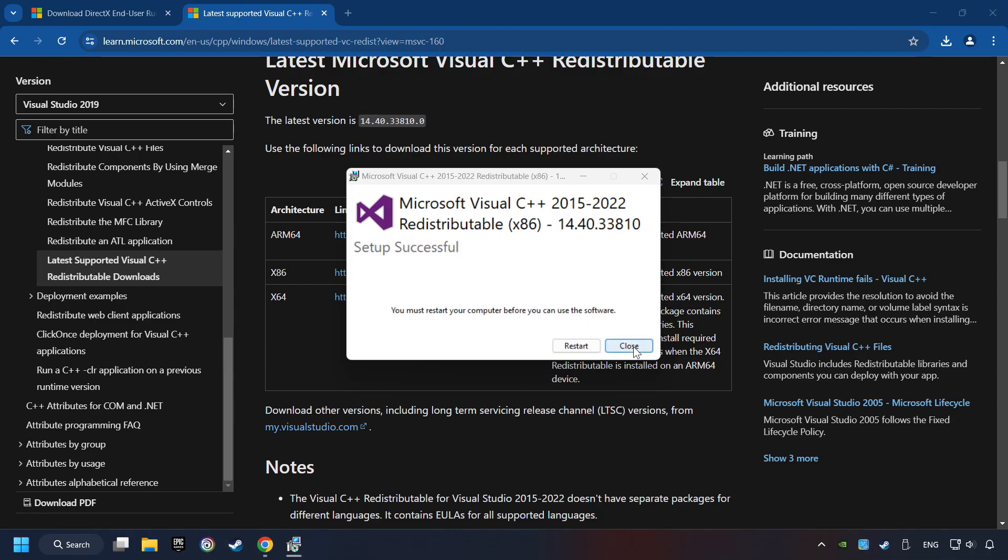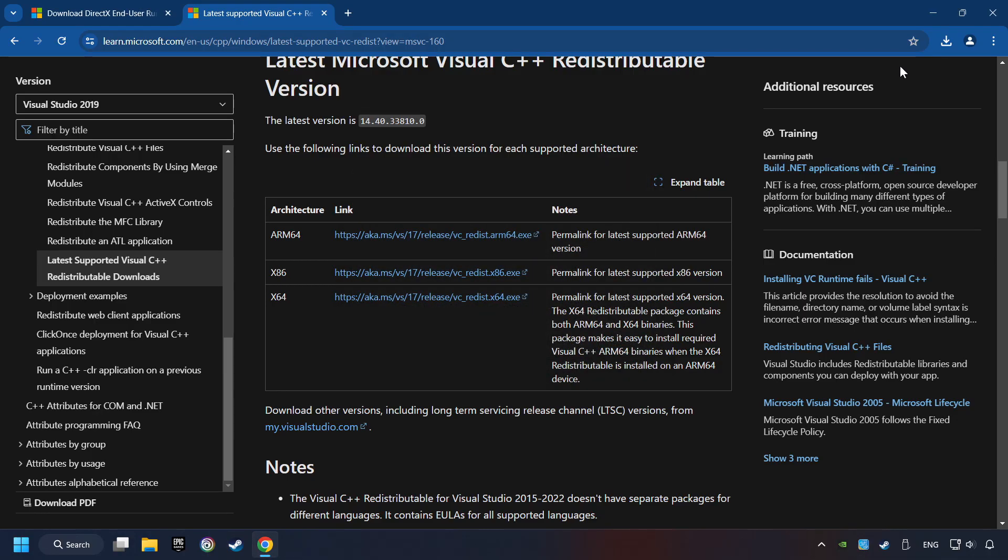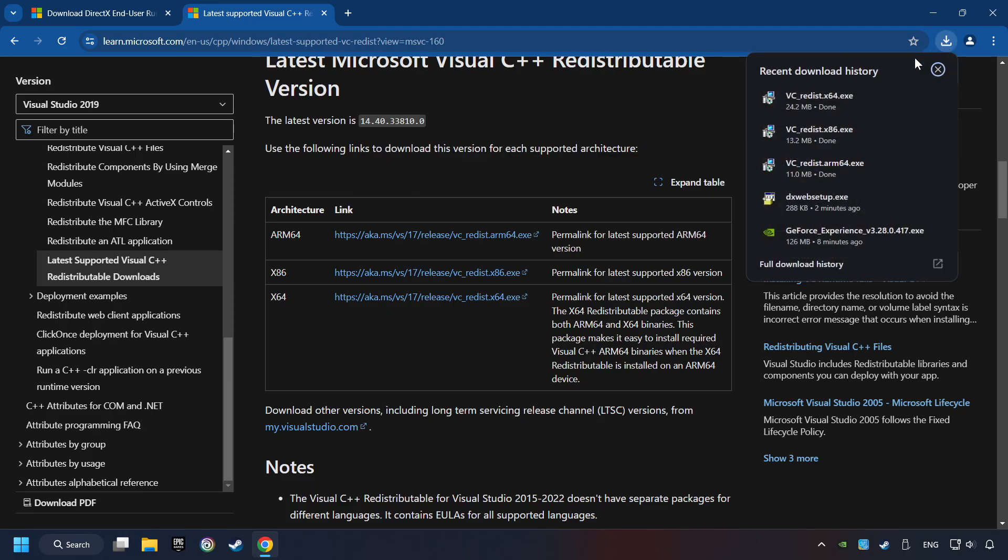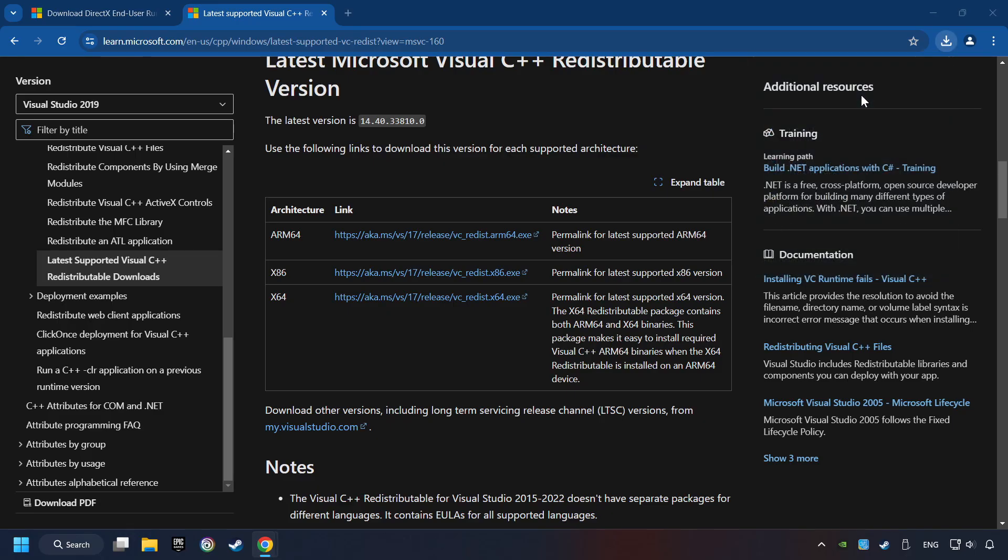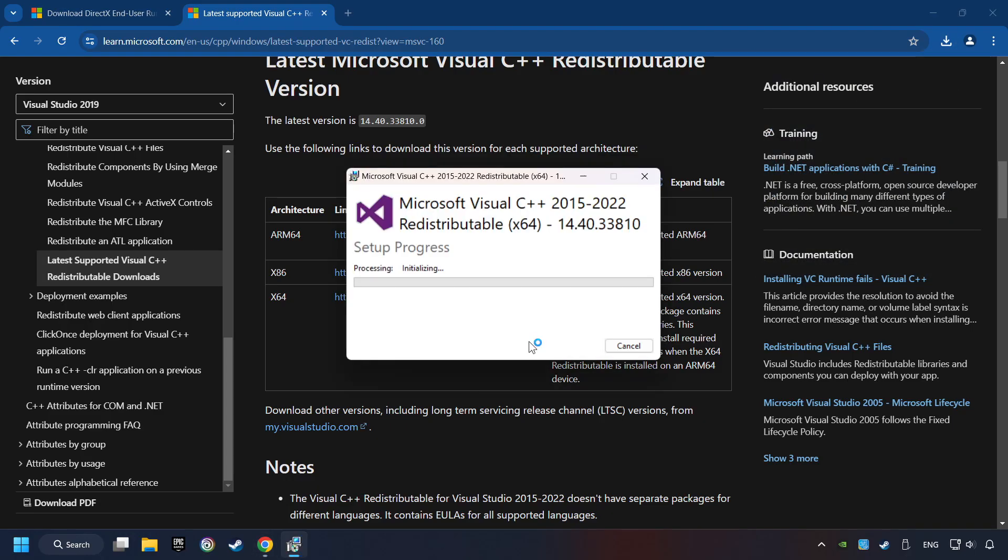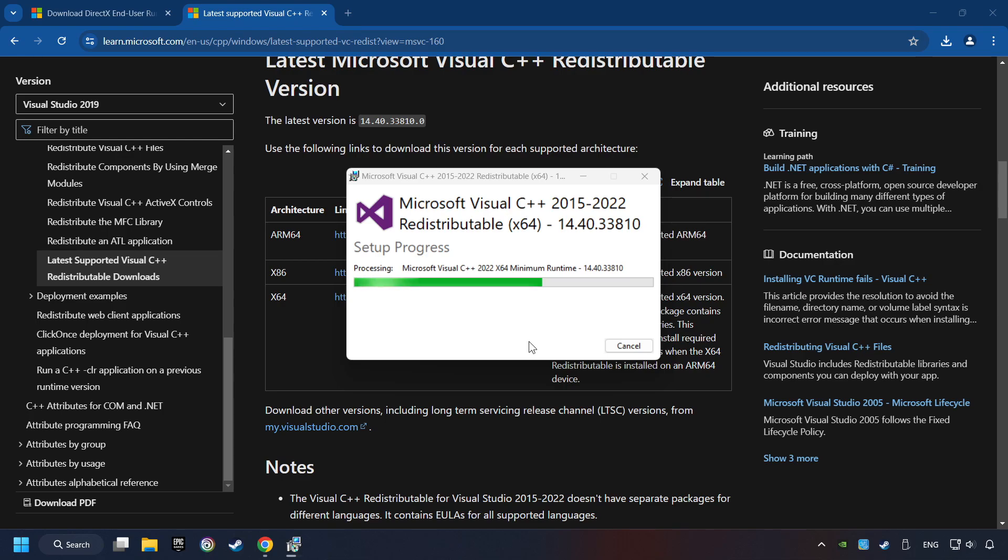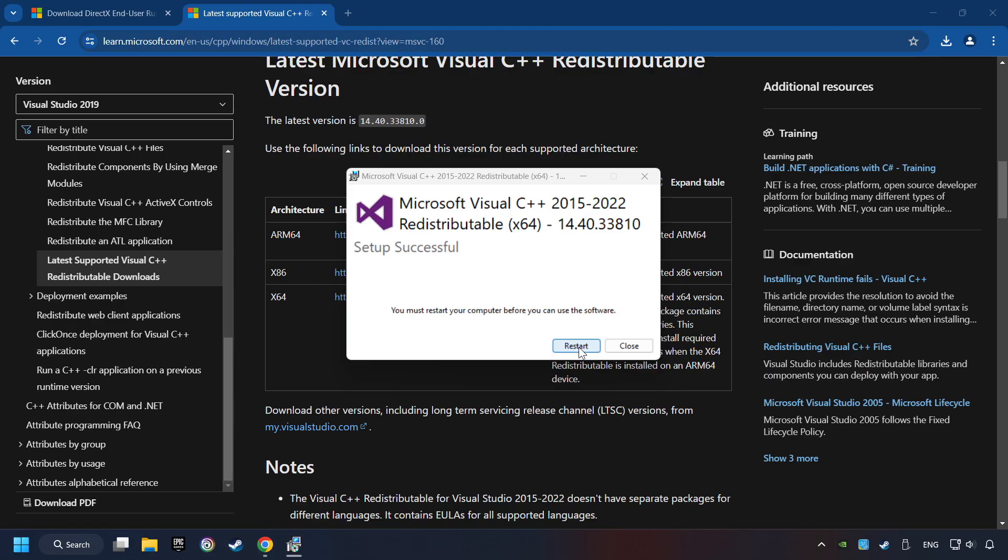Click on Close. And repeat this process with the last installer. And restart your computer.